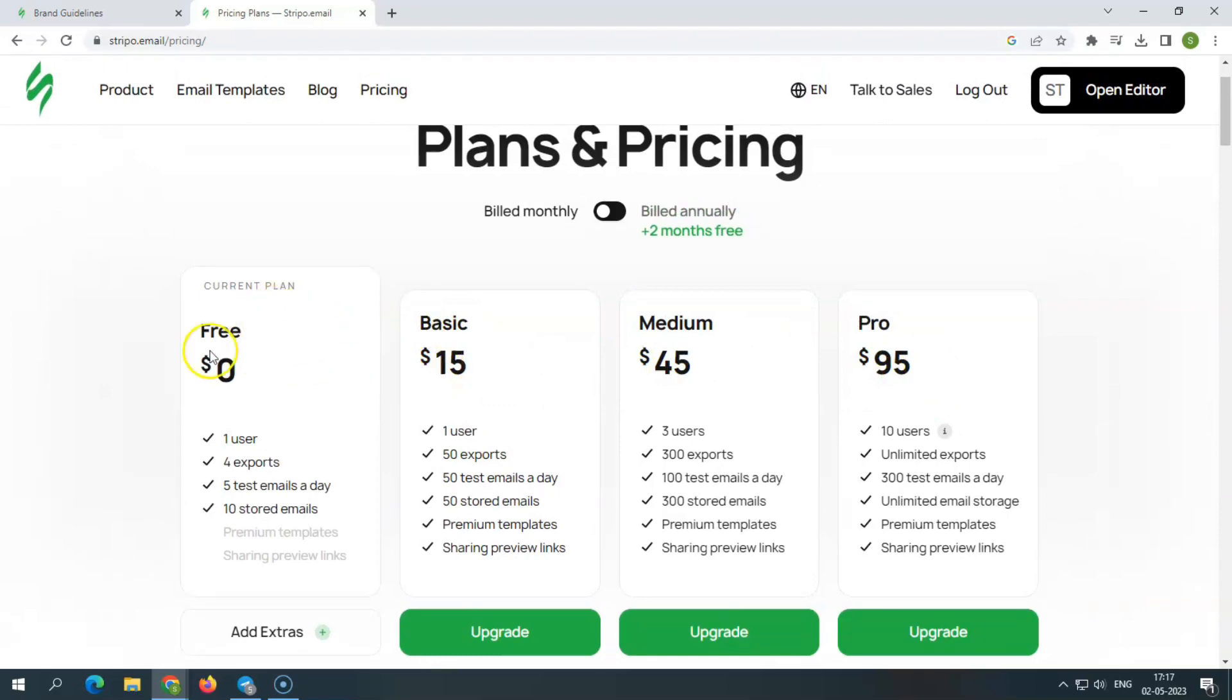The $0 lifetime plan is free. It's perfect for individuals who want to try this email editor for free and get a taste of the next generation email builder.